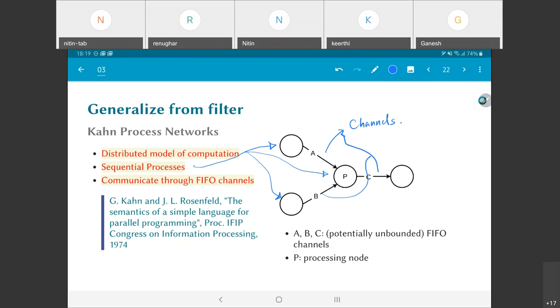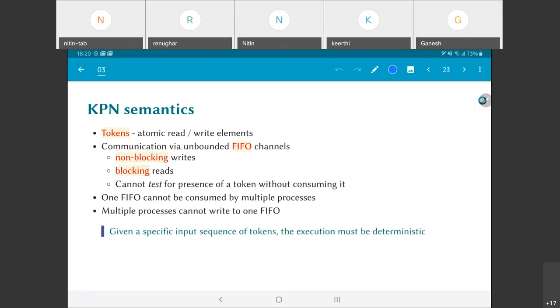There is something to be understood in terms of the semantics of these networks. The most important terminology is there is something called a token. What is a token? Going back to this diagram, a token would be anything which is present on one of the channels. Any piece of data that I want to transfer from the left hand side upper node to P goes onto the channel A, and that would constitute one token. These are atomic read and write elements. The simplest way to think about a token is that a token could be one sample. If I am trying to do filtering of data, then the input samples would essentially constitute one token.